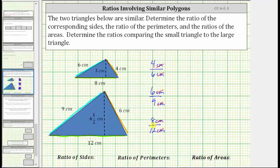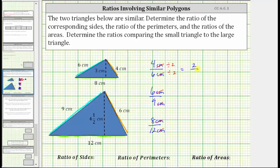Now let's simplify each ratio. We simplify ratios just like we simplify fractions. For the first ratio of four to six, the greatest common factor between four and six is two. To simplify, we divide four by two and six by two. Four divided by two is two, six divided by two is three, giving us the ratio of two to three.